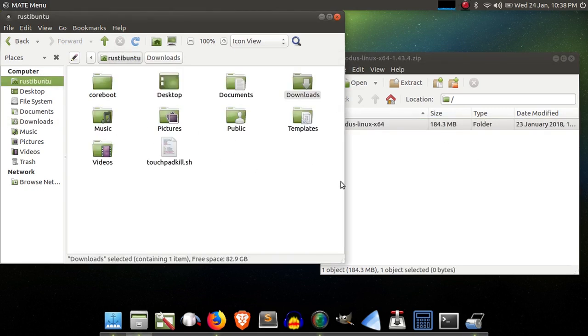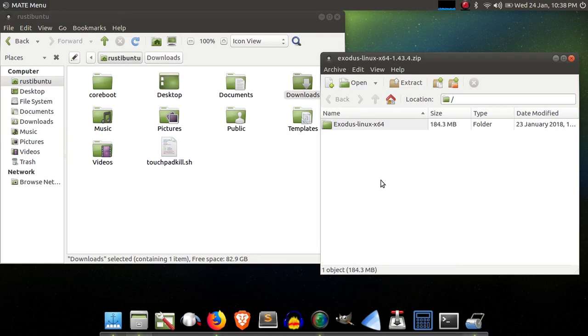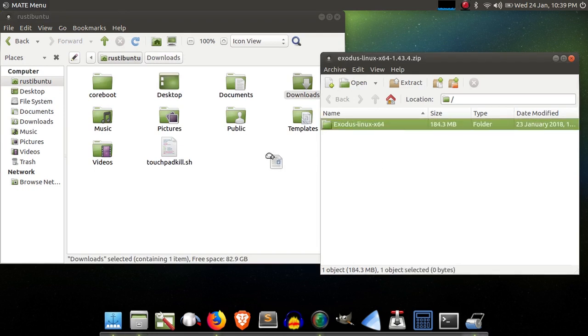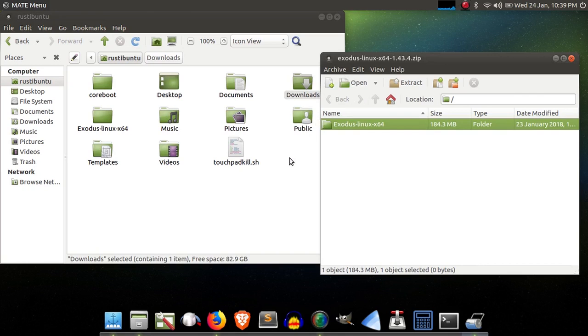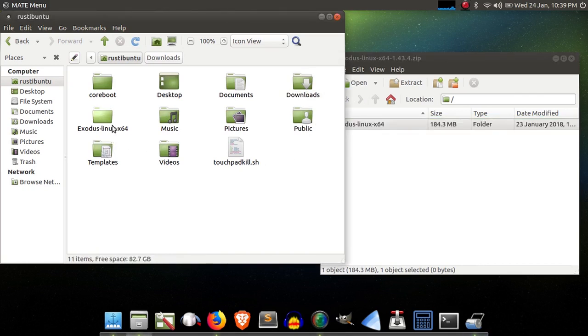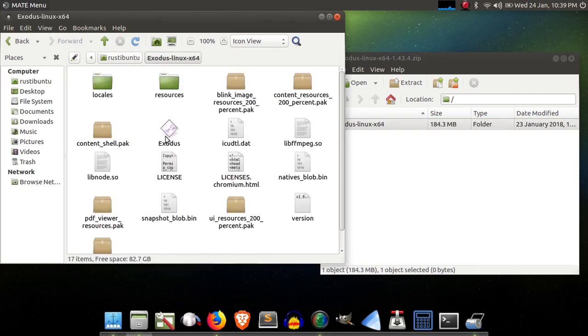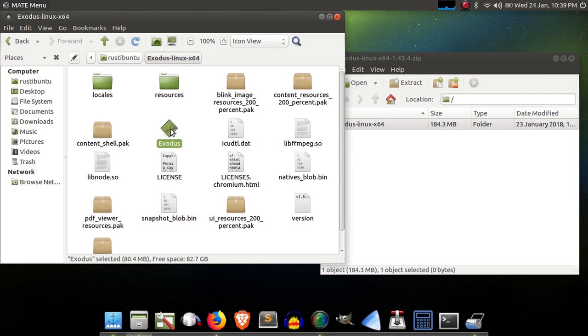All we're doing here is we're extracting this folder somewhere to our computer. Personally, I like to keep it in my home folder, but you can put it wherever you like. So just go ahead and drag and drop that over, and that's going to extract Exodus. Once that is done, you'll have this folder here. You can just double click on that. You'll see this Exodus icon right here, and you can click on that,